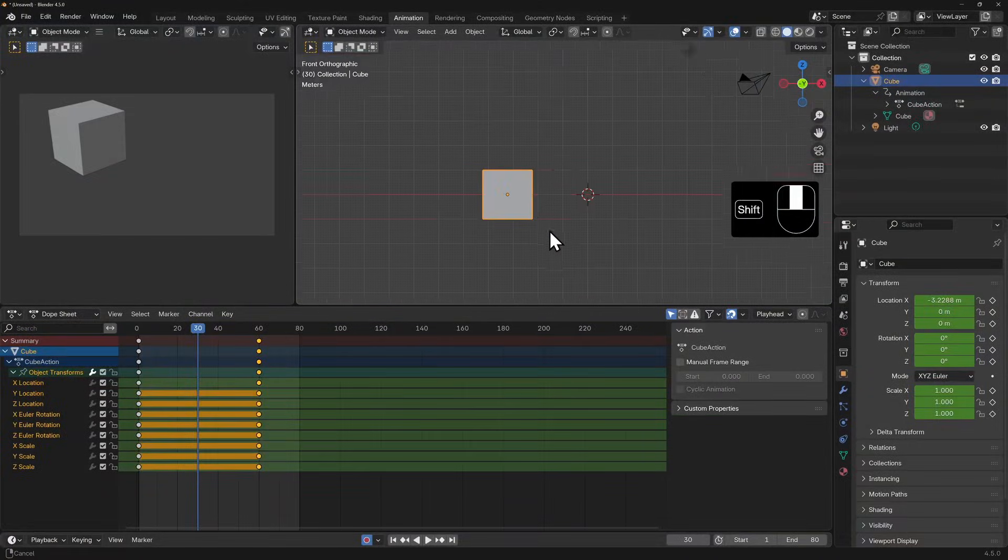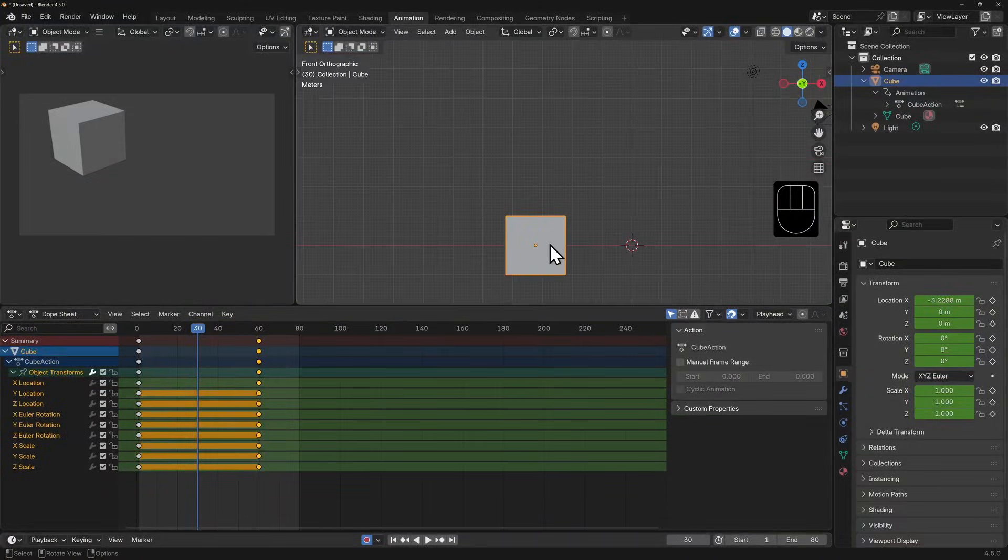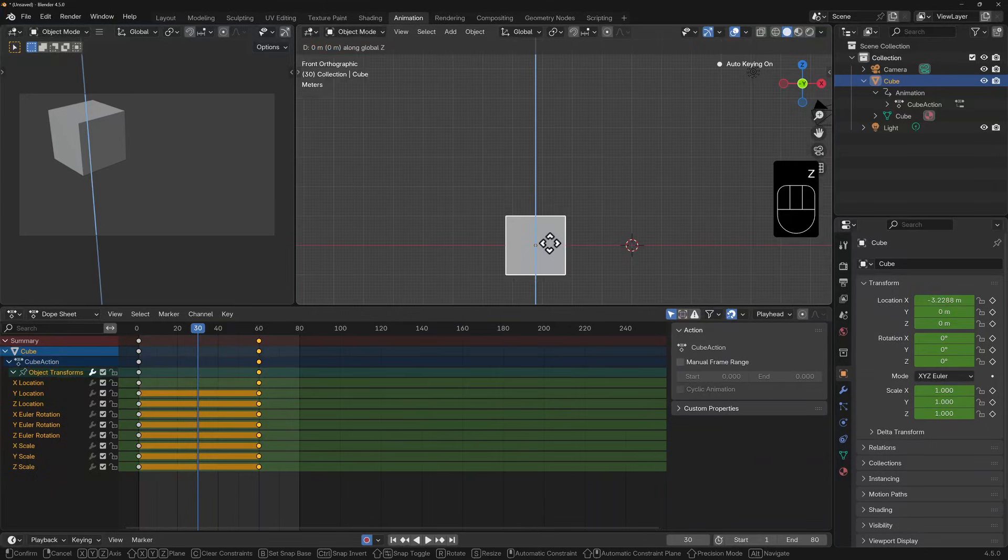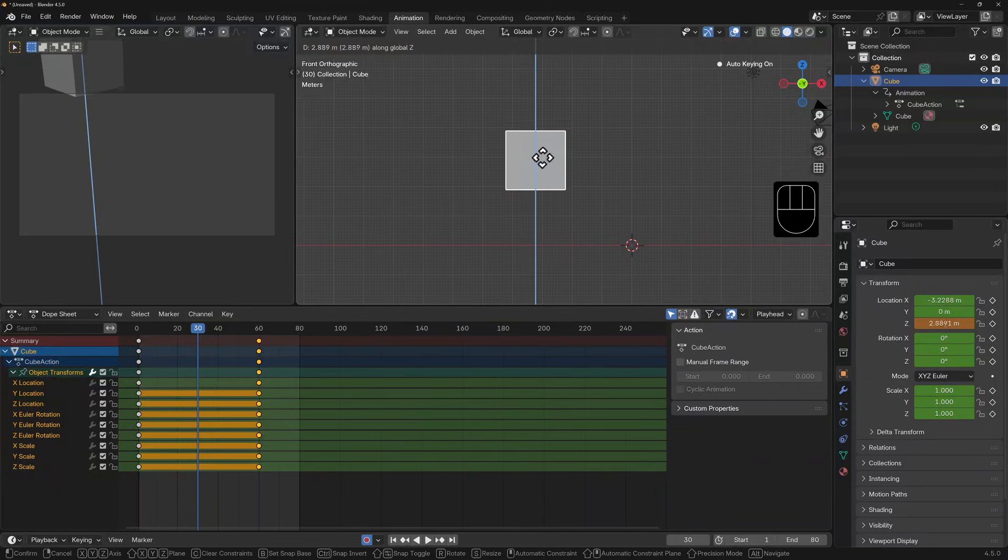I'll now go into front view and I'll grab the cube, constrain its motion to the z-axis, and move it up.